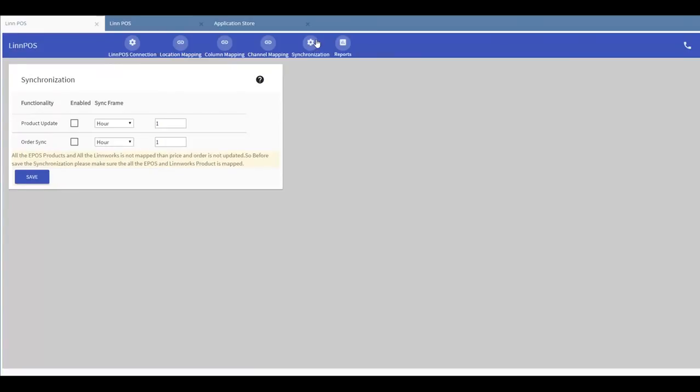The synchronization button allows you to set the time intervals for syncing orders and inventory between Epos and Limworks. You can select the synchronization times for product updates and also for order updates.